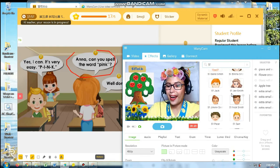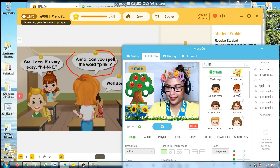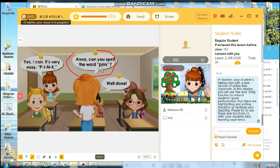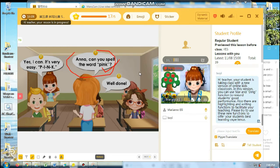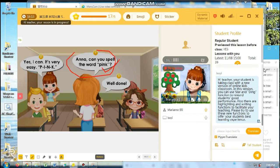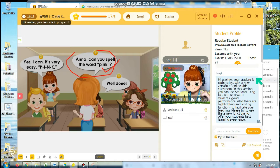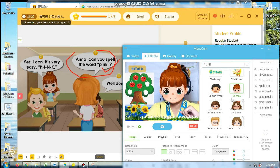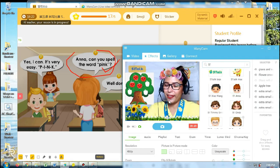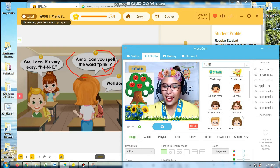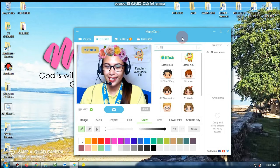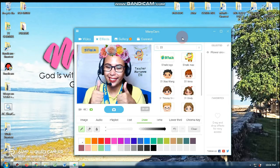How about Anna? Anna, can you spell the color pink? Yes, I can. It's very easy. P-I-N-K. Pink. Very good. So, that's it — easy as that. It's just easy, right?